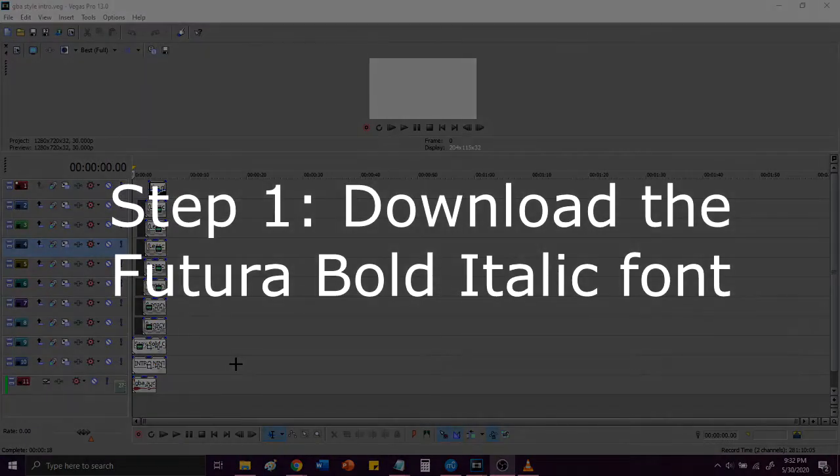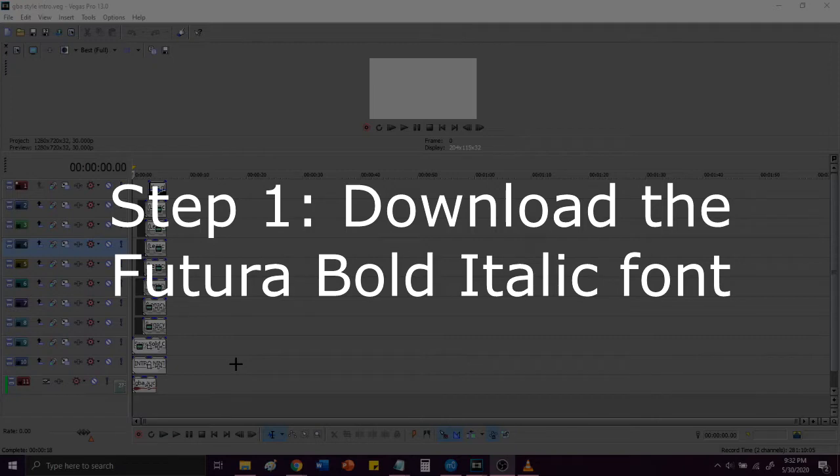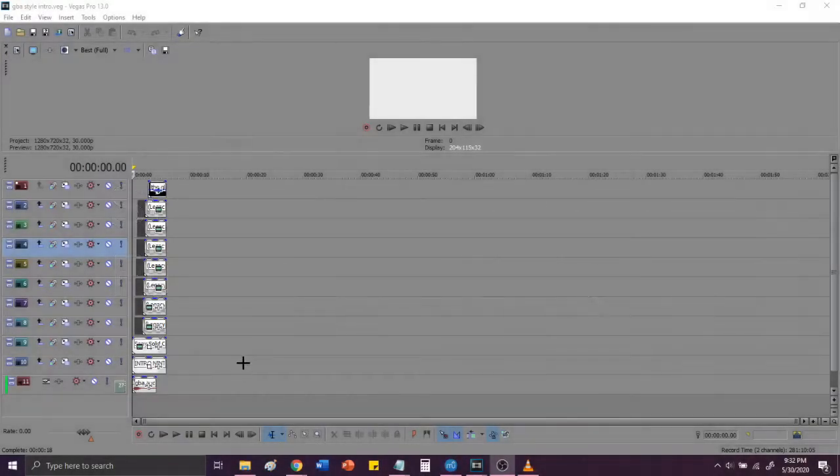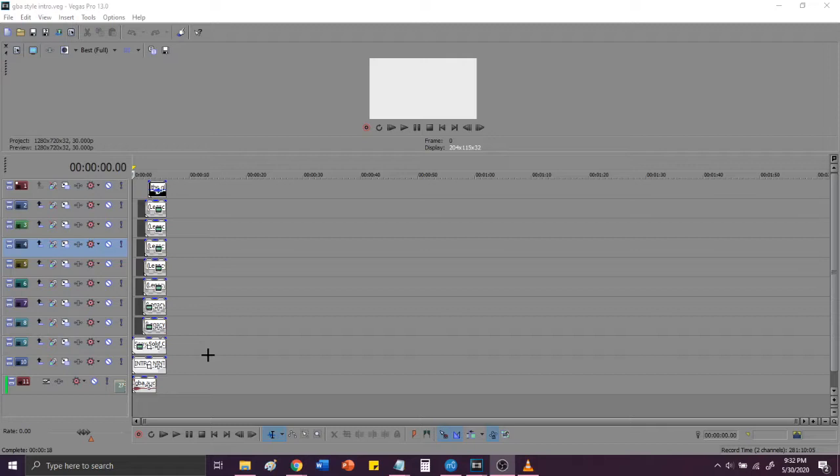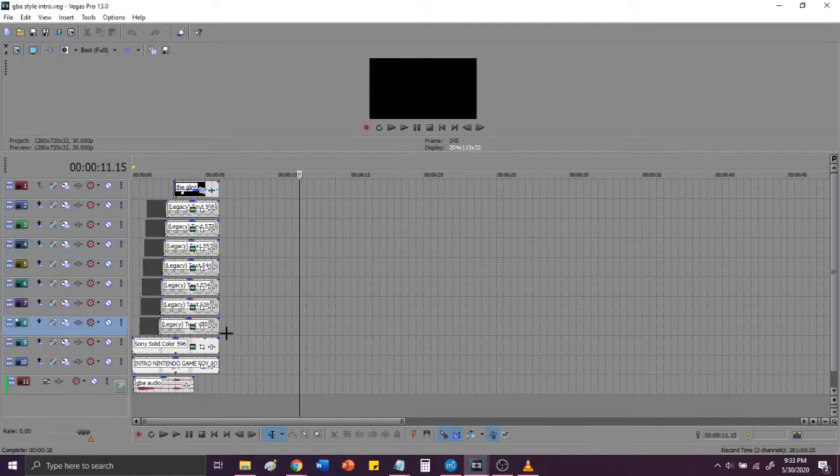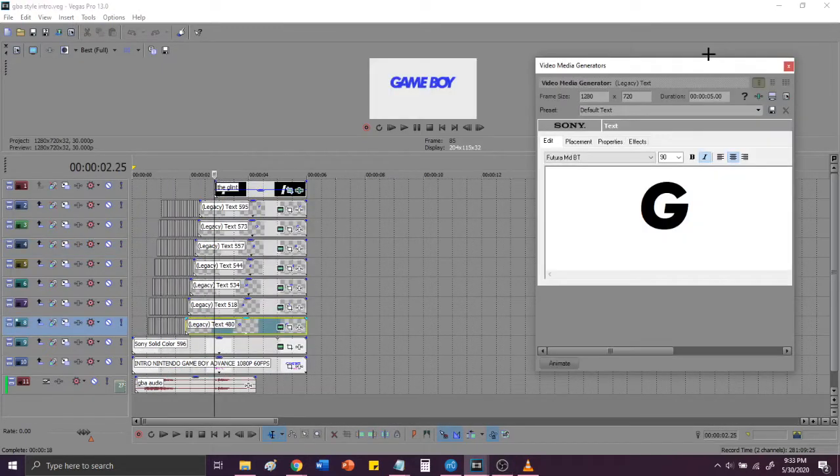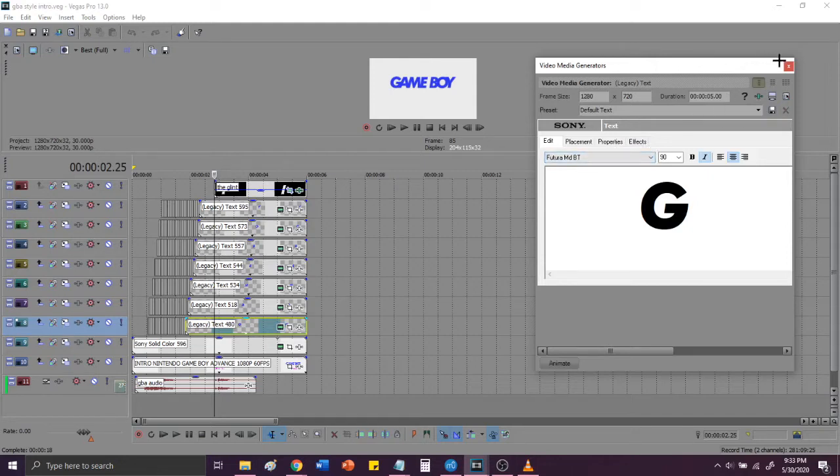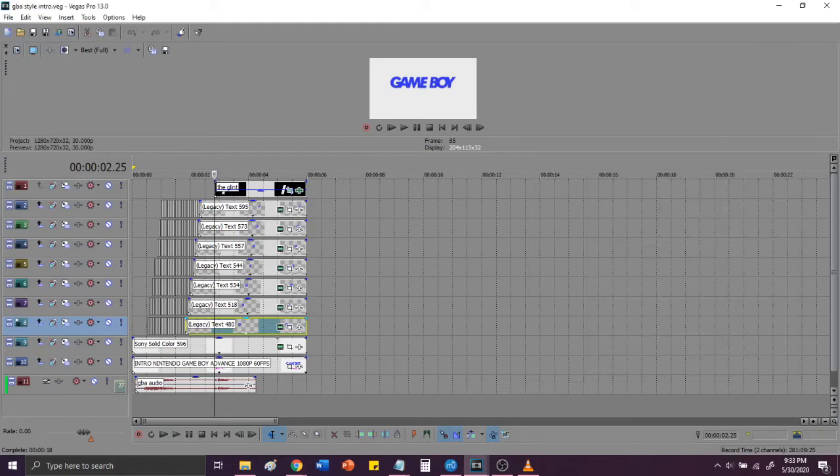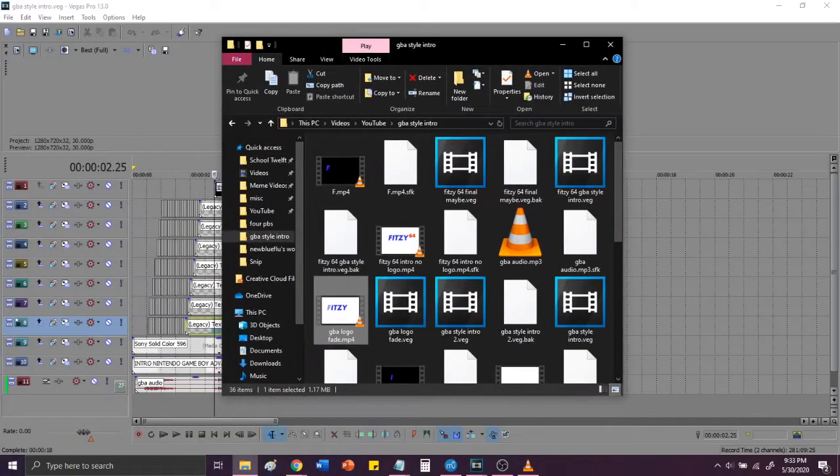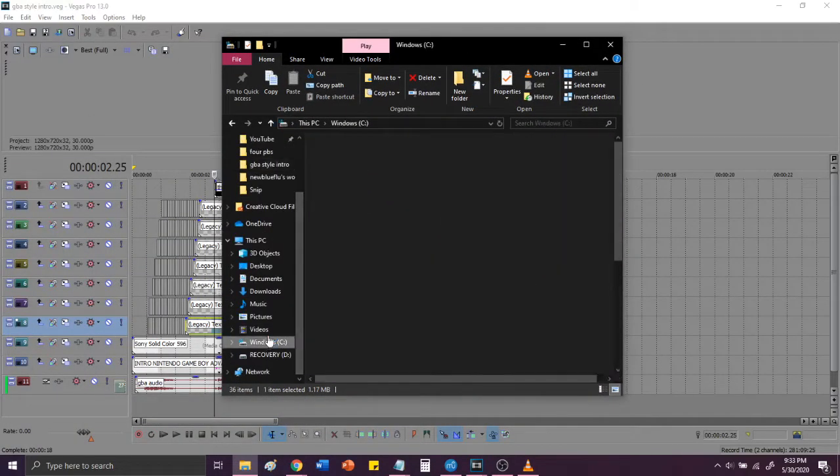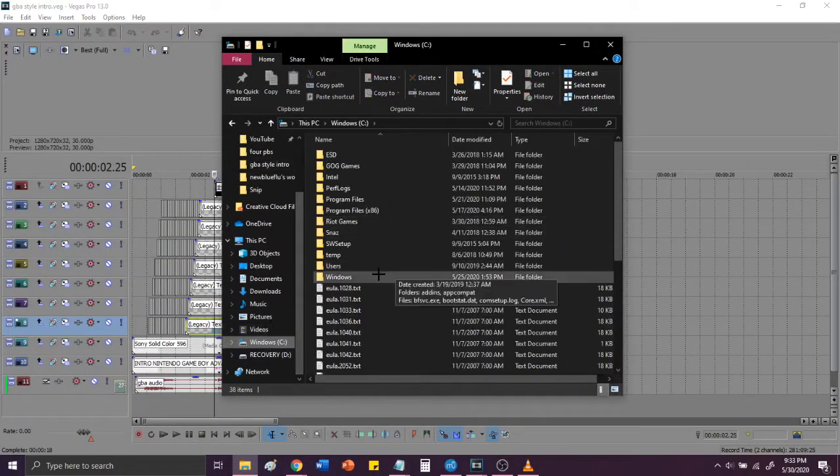Step 1, download the Futura Bold italic font. This font is the closest to the one used in the original Game Boy Advance intro, with the only notable differences being the G and O, which are wider in the Futura Bold italic font. You guys can download this from many websites. After unzipping the file, import the font into the fonts folder in your PC, usually located in the windows folder in your C drive. Now, I will show you guys the spelling of Futura Bold italic. And as you can see here, it is spelled F-U-T-U-R-A. And it is bold italic. You guys can download it from 911fonts.com, that is where I downloaded it from.